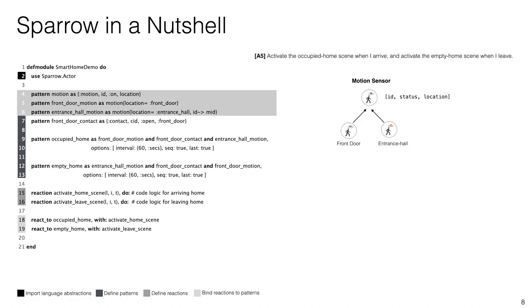On lines five and six we specialize this motion event to disambiguate between front door and entrance hall motion. Sparrow allows us to specialize patterns by assigning a specific value to the logic variables of the base pattern. In this case we do this for the location variable by assigning it the front door and the entrance hall symbols respectively.